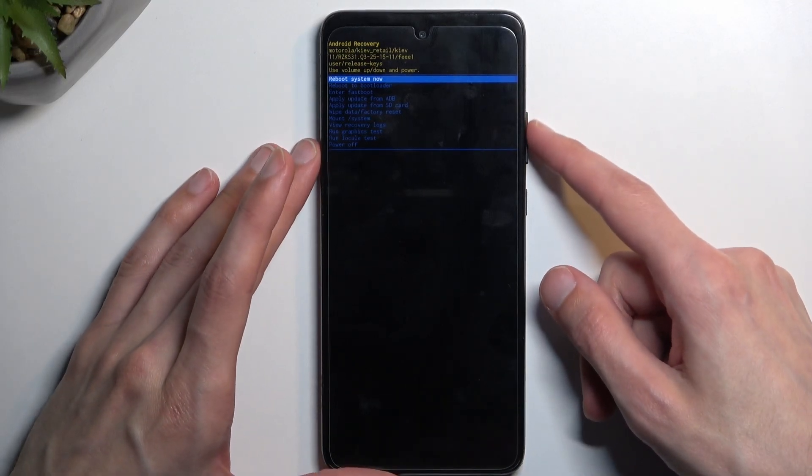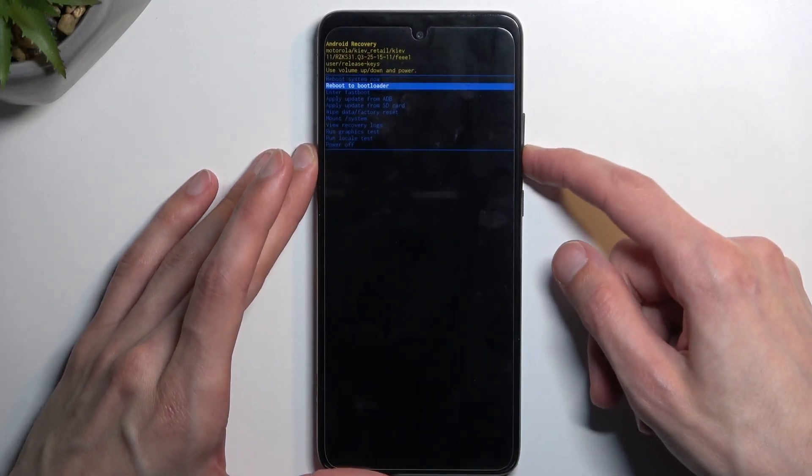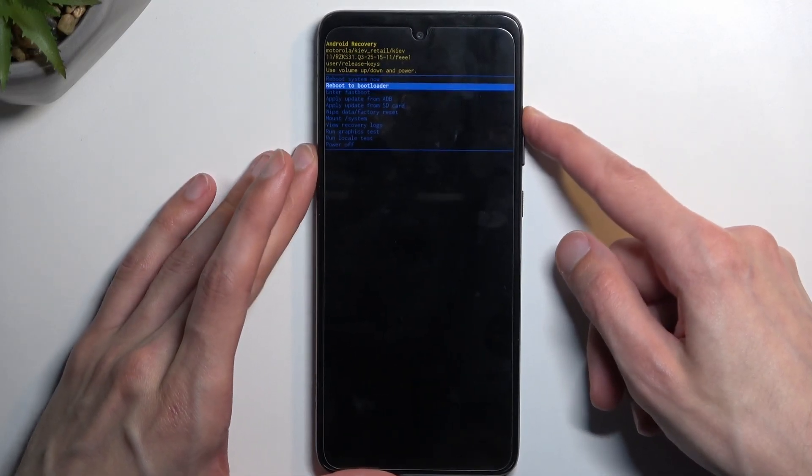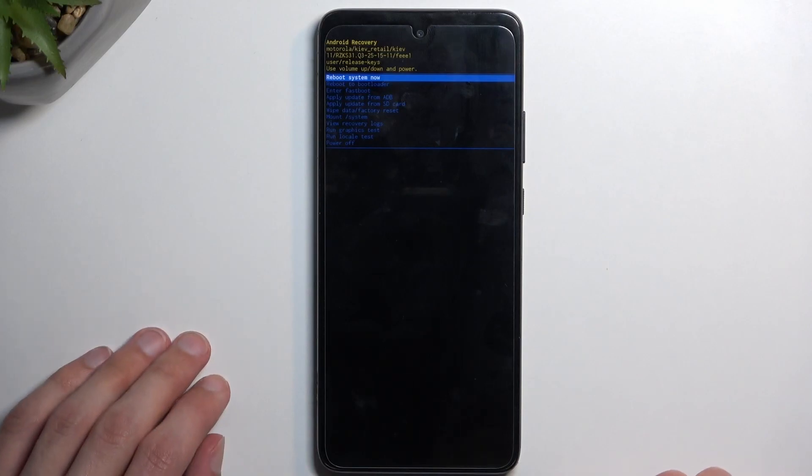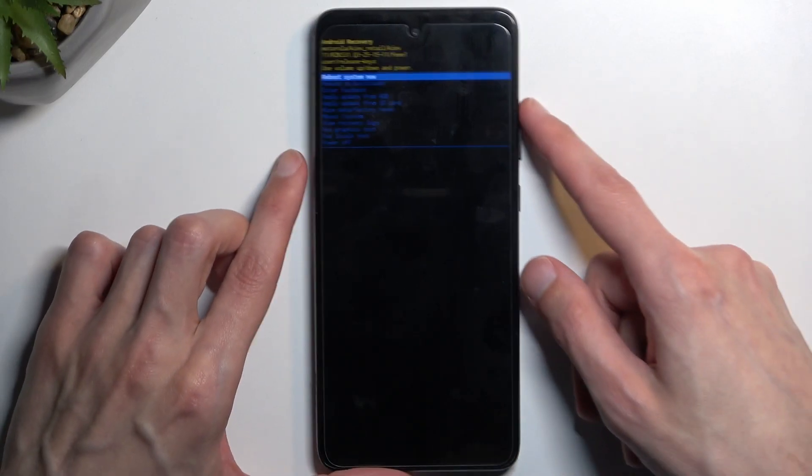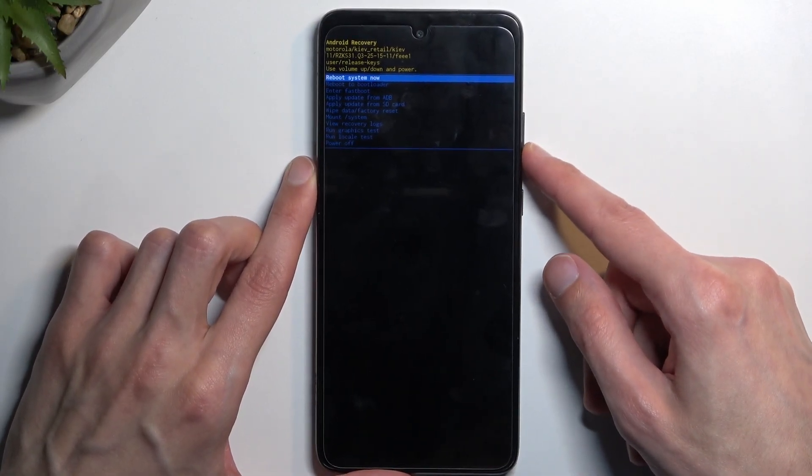Here, just as before, we will need to use volume keys to navigate through the options. And quickly going into accessible options,